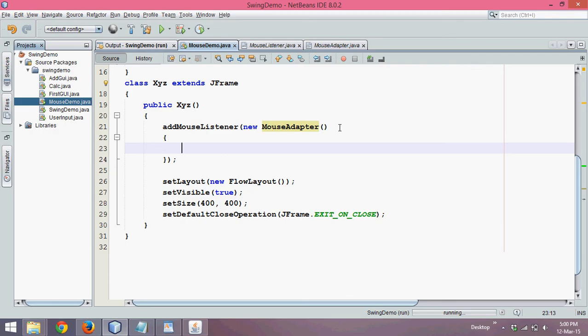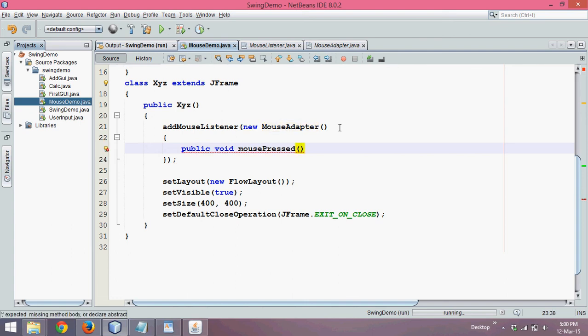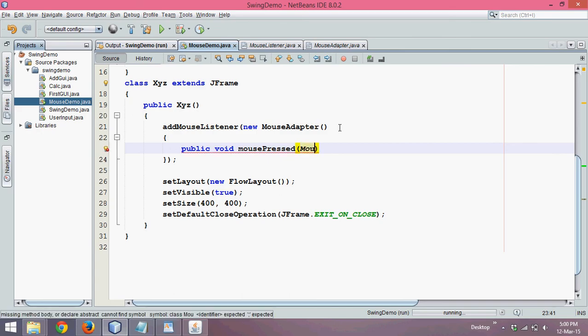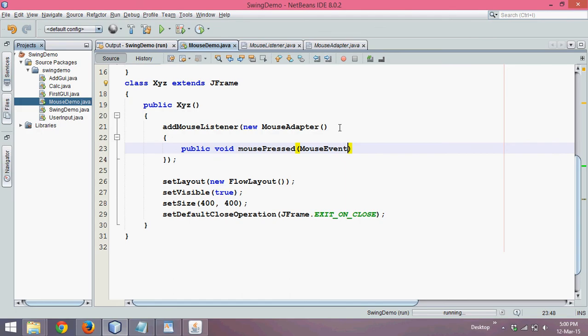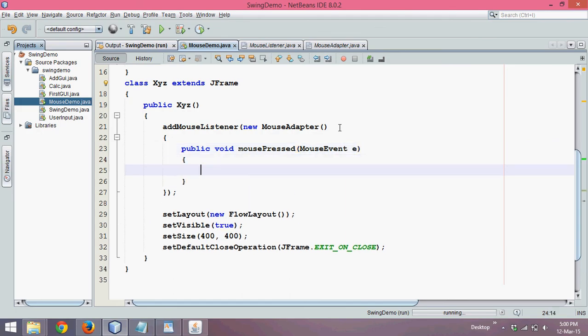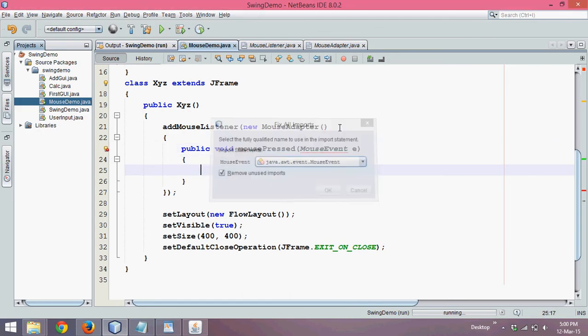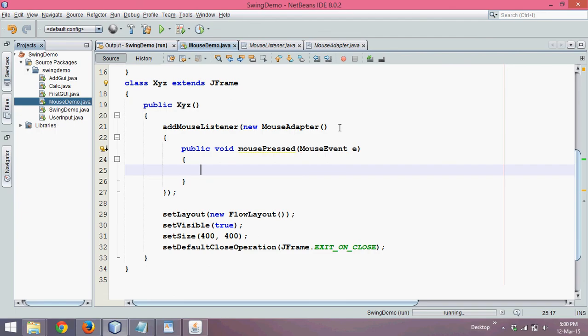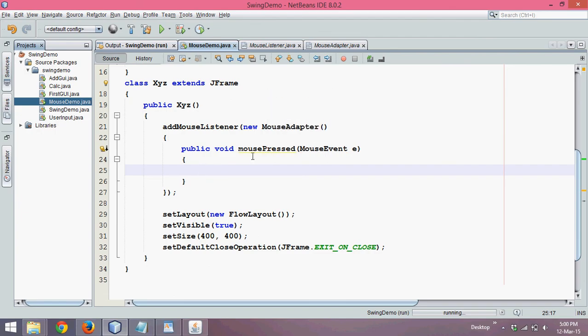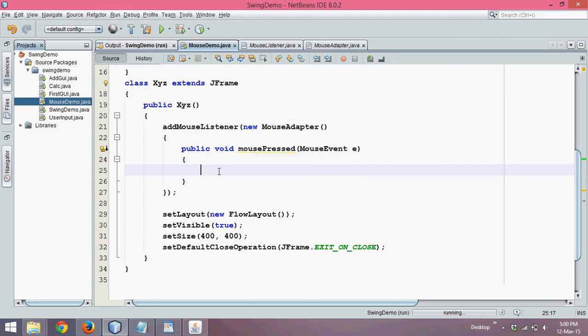And the only method I want to work here is public void mouse pressed. And this mouse pressed method will ask you for object of mouse event and we'll say it is E. So we'll say import the package. Now, every time you click, this mouse pressed will call and it will execute this method called as mouse pressed.